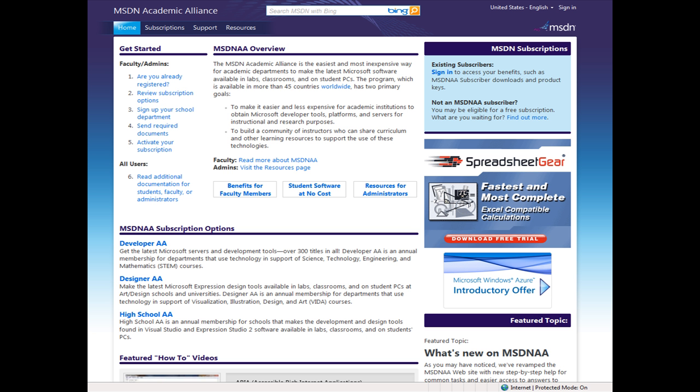MSDNAA is like a version of DreamSpark on steroids. You can get Windows 7 for free along with literally hundreds of other Microsoft titles via this service. Ask your school's computer science department if they have a subscription.